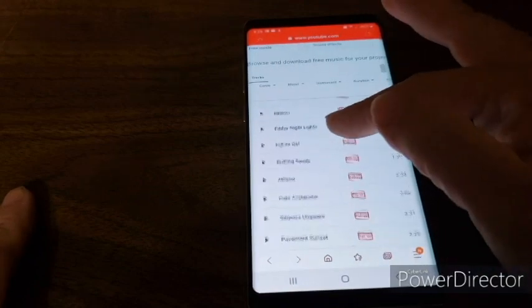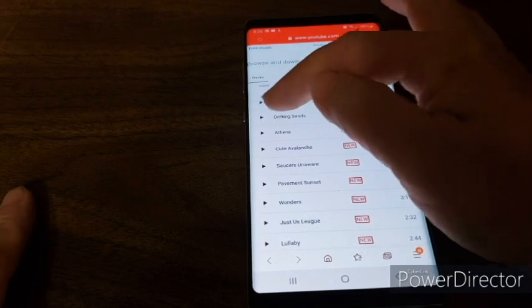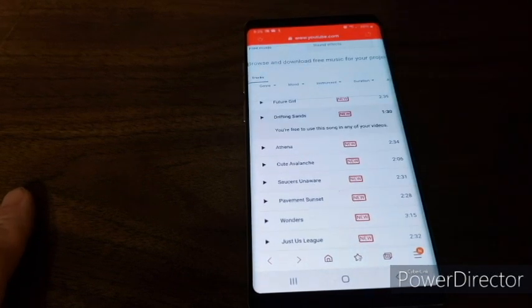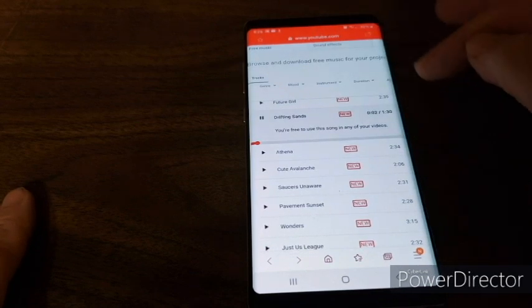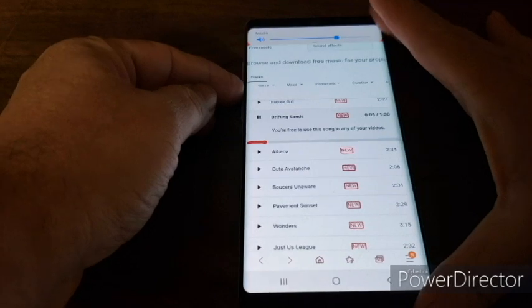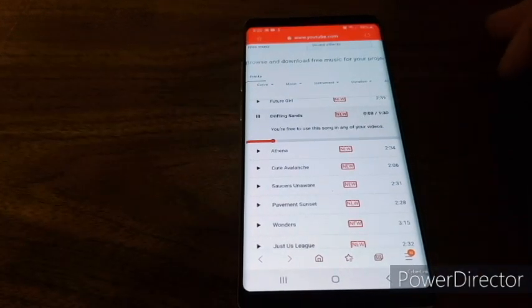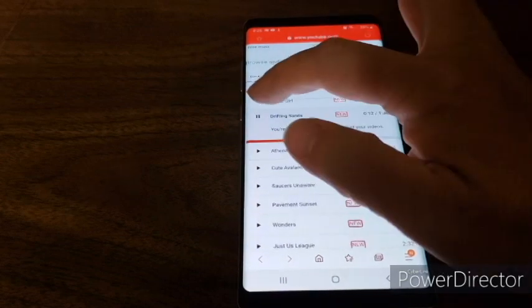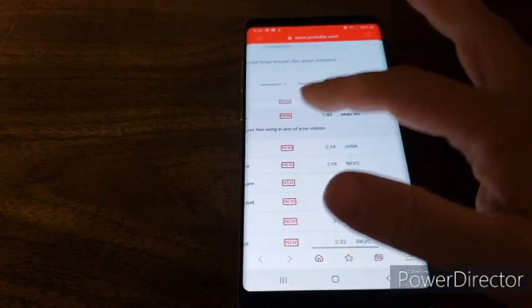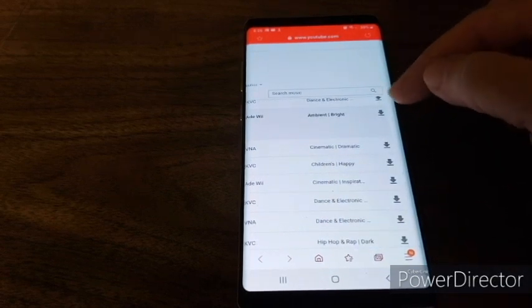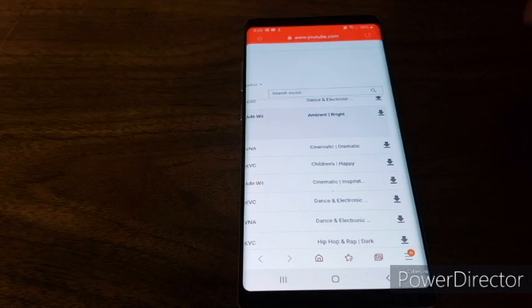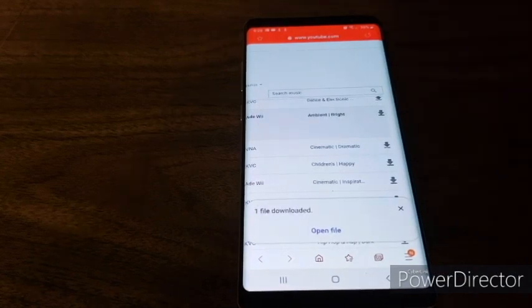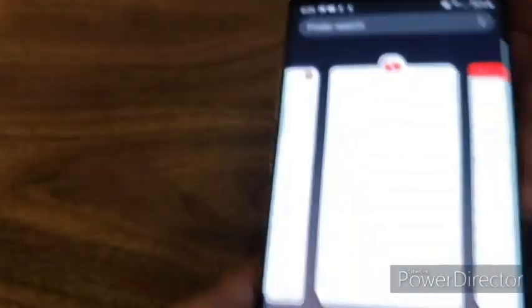Say you want to use Drifting Sands. You can listen to it by hitting the play button. Okay, stop it. Go over here to the right, there's a little download button. Click your download. Up here at the top it shows you that's downloaded, right here at the little arrows at the top.